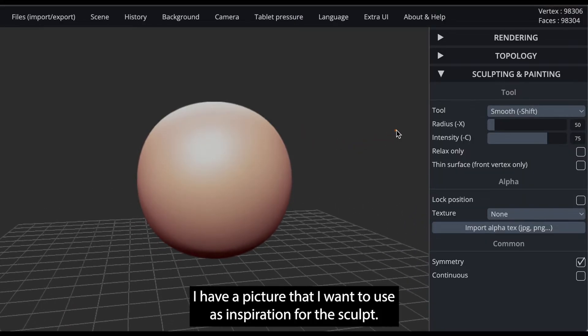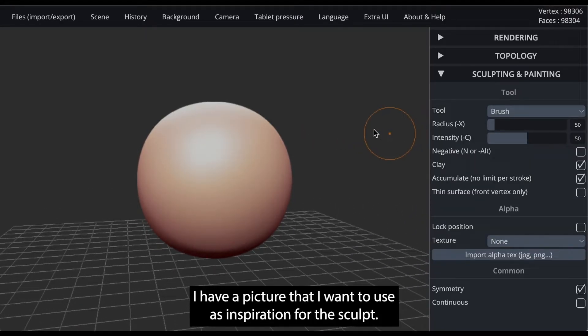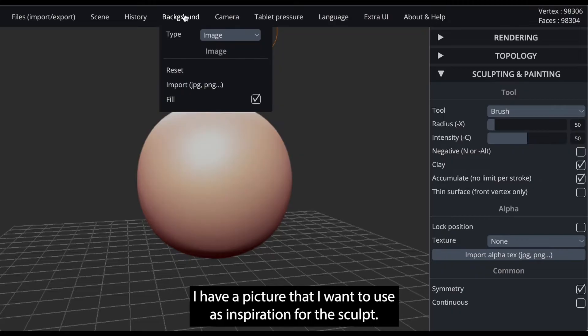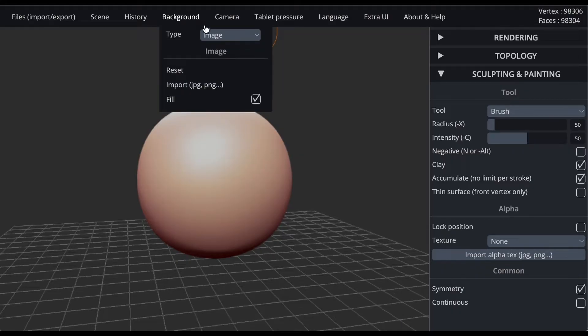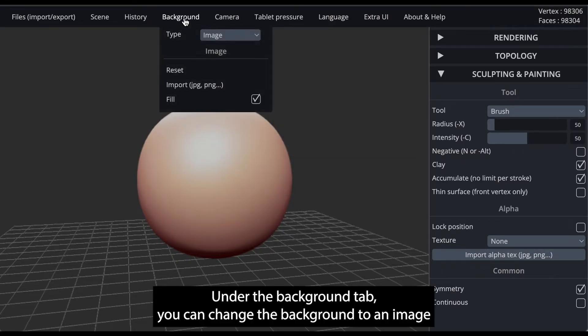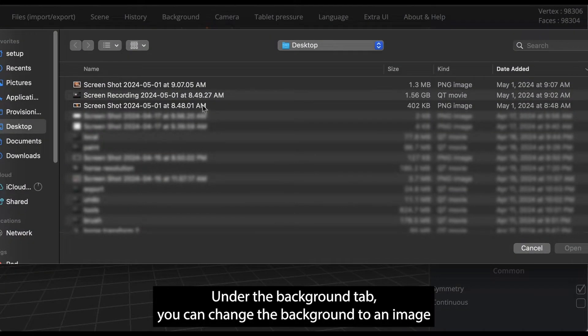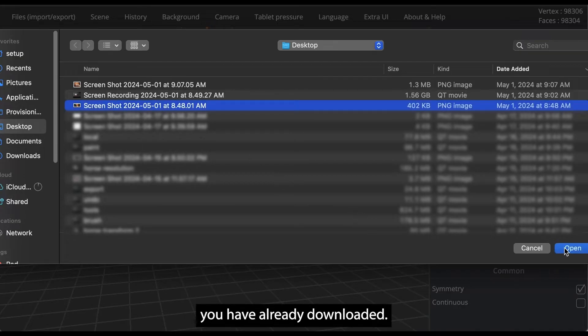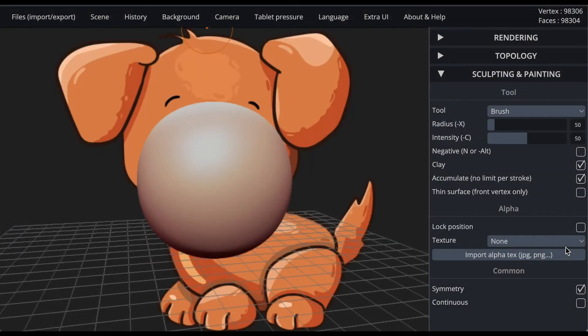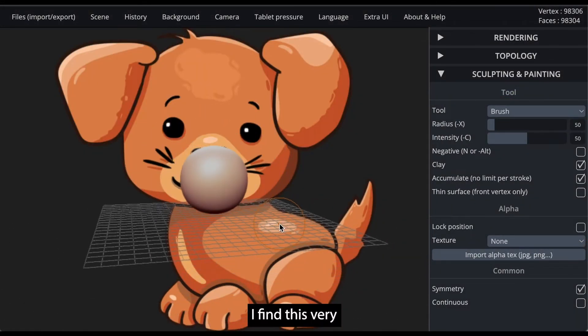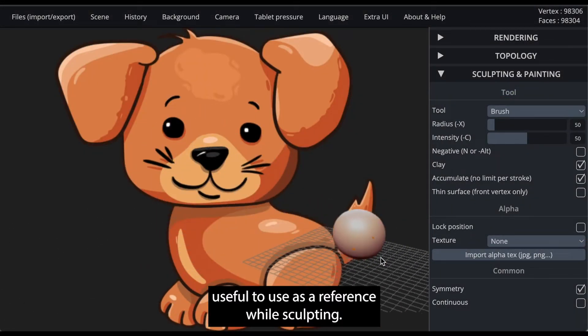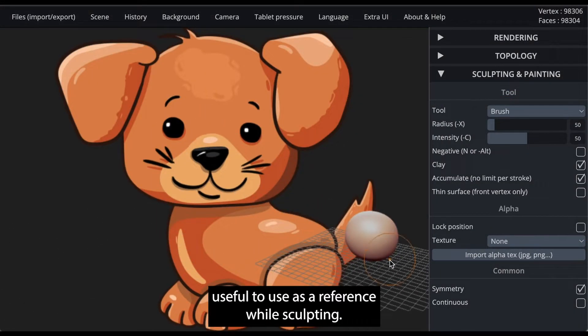I have a picture that I want to use as inspiration for this sculpt. Under the background tab, you can change the background to an image you have already downloaded. I find this very useful to use as a reference while sculpting.